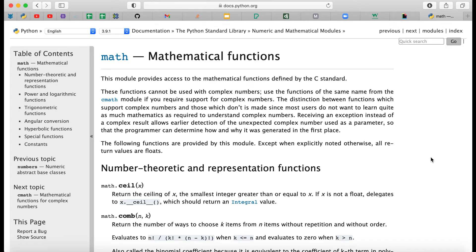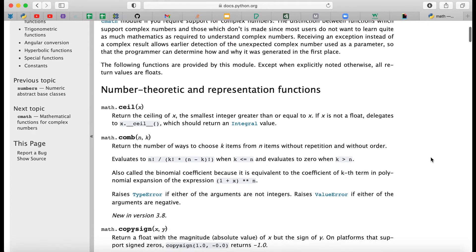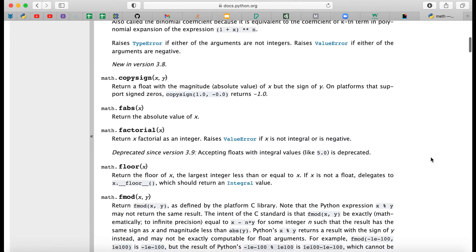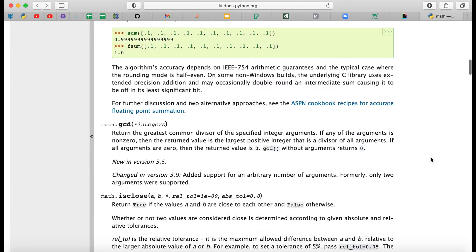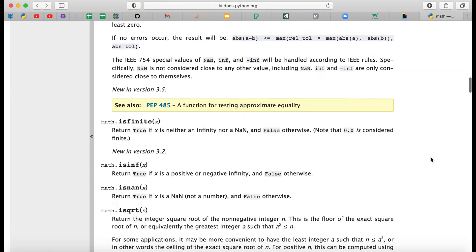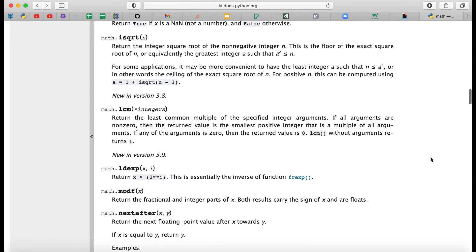Today, we are going to be looking at the built-in library, math. There are a lot of methods that come with the math library, including full documentation on the Python website, so I will leave the link in the description below so you can check them all out.